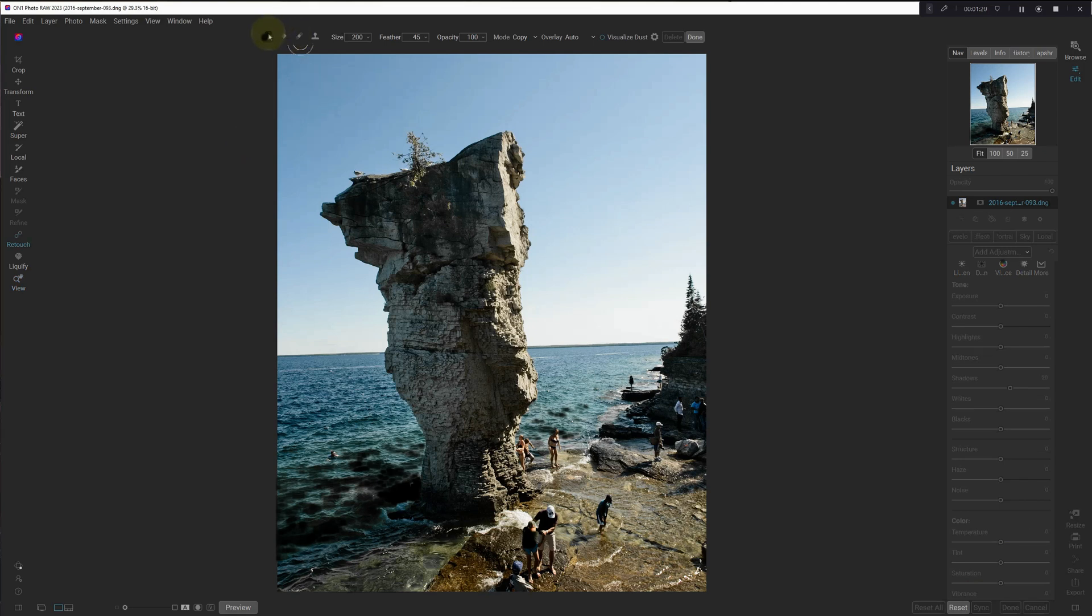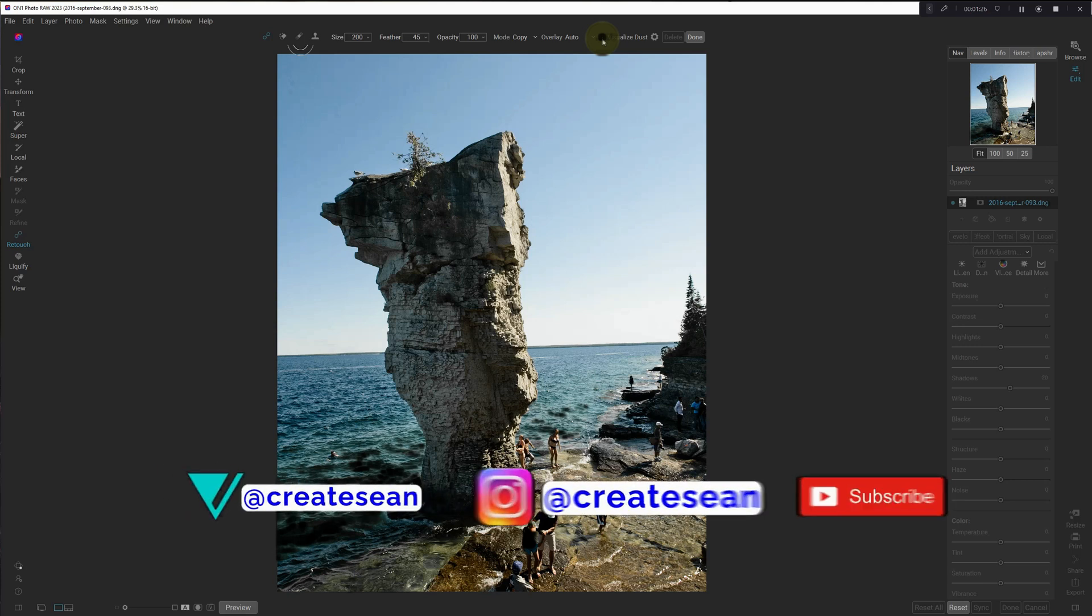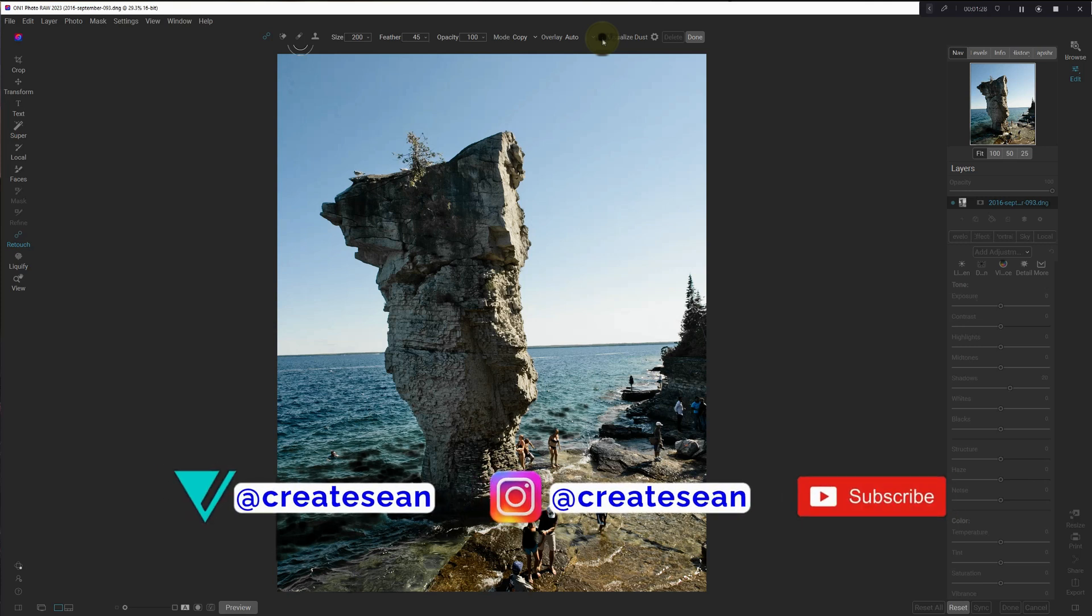And then we get all of our retouching tools. And the really key one to find all the spots is visualize dust.